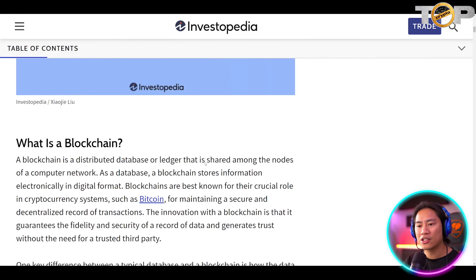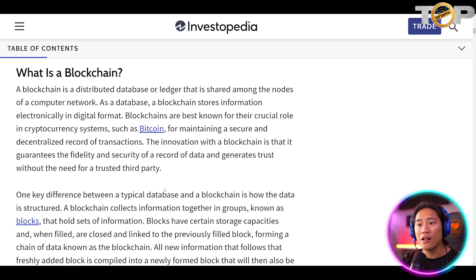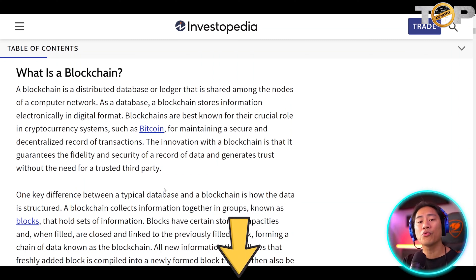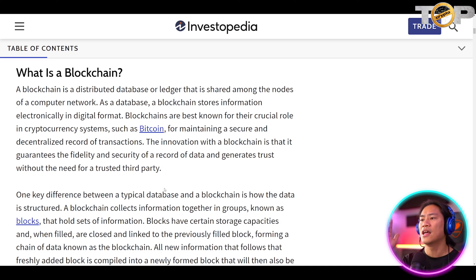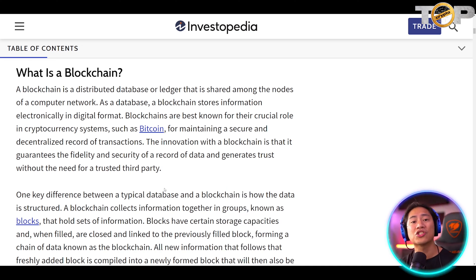As a database, a blockchain stores information electronically in digital format. Blockchains are best known for their crucial role in cryptocurrency systems such as Bitcoin, for maintaining a secure and decentralized record of transactions.